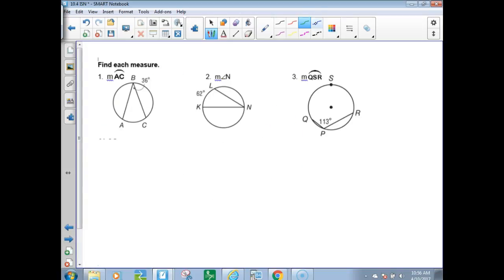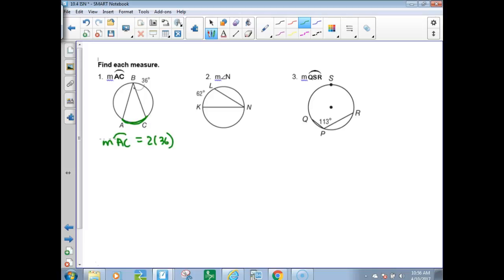For some examples: the intercepted arc is AC. Angle ABC is 36 degrees, so the measure of the arc is twice the measure of the angle — 2 times 36, which would be 72 degrees.